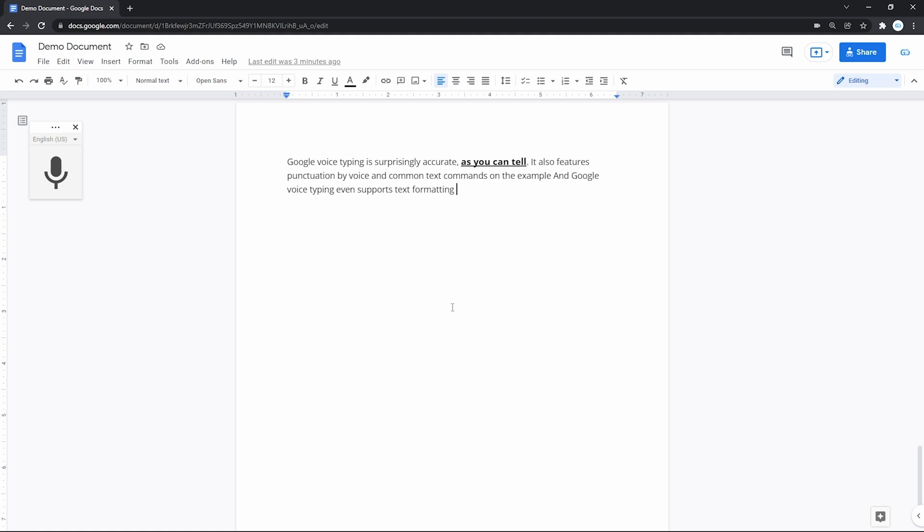As you just saw, besides the accuracy, it supports lots of common commands to work with text. And not only that, but has control commands, like resume and stop listening. And this is just the beginning.